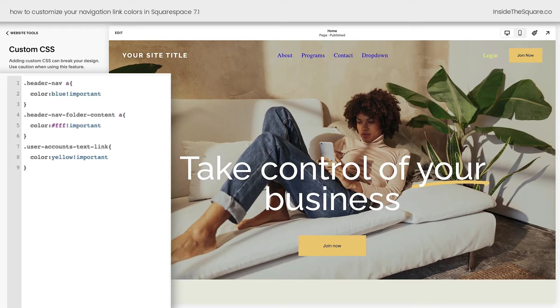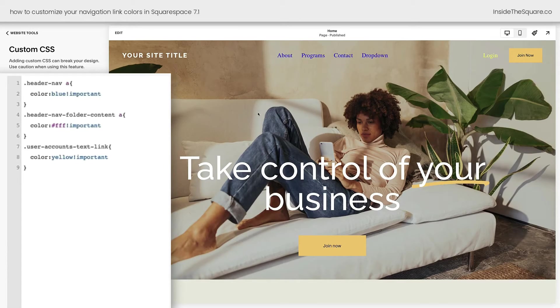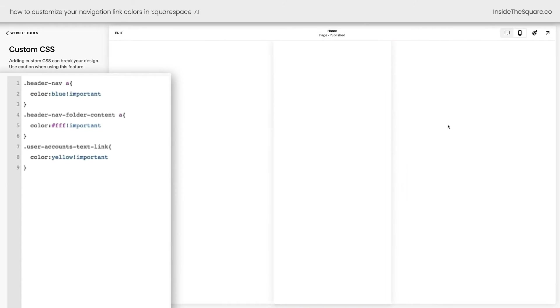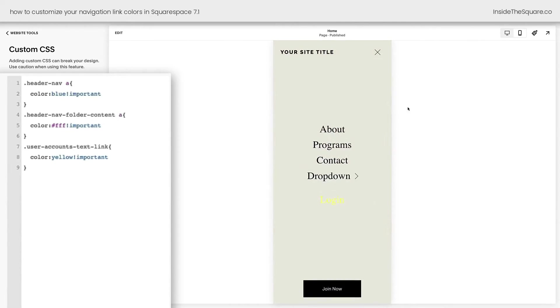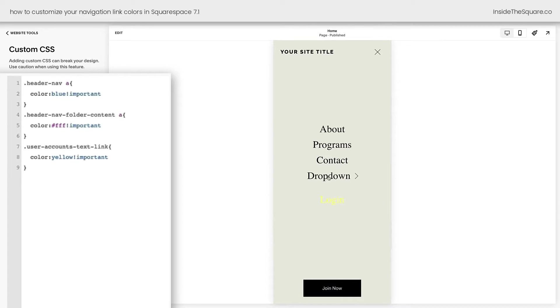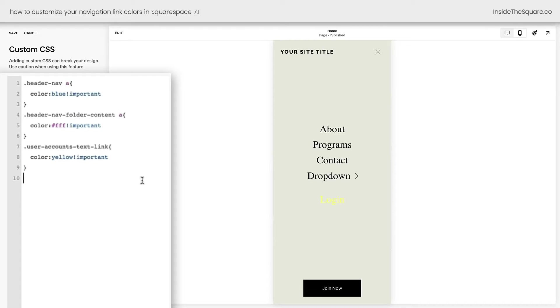And I've got one more thing to show you here before we add this code to an individual page. And that is your mobile menu. I'm going to open up the mobile view here and click this icon to open my mobile menu. You'll see that the user accounts text link has changed, but none of the other links did. We need to update those as well.